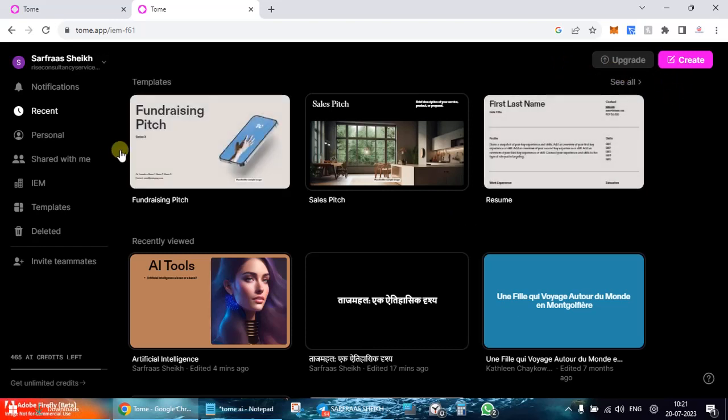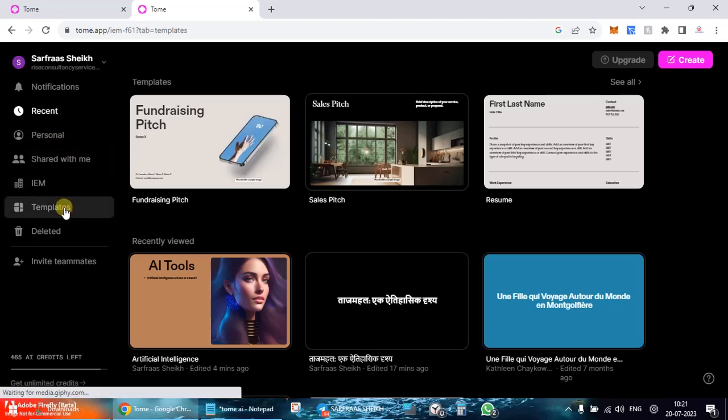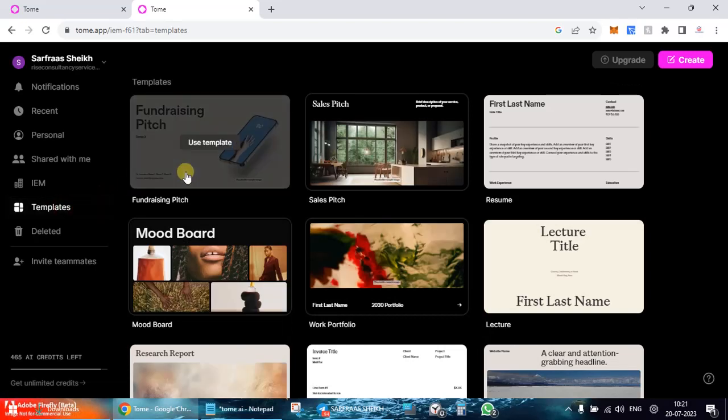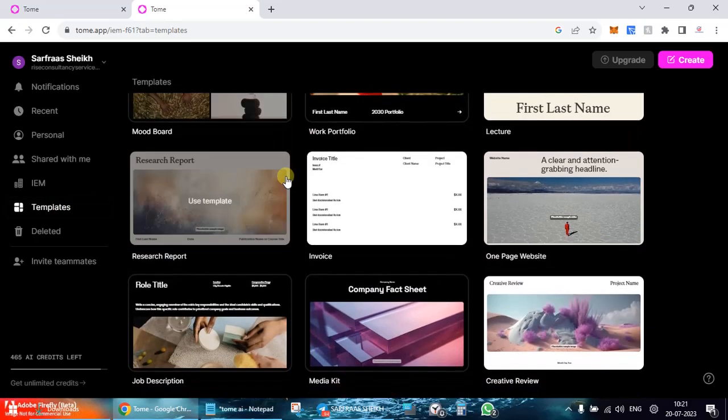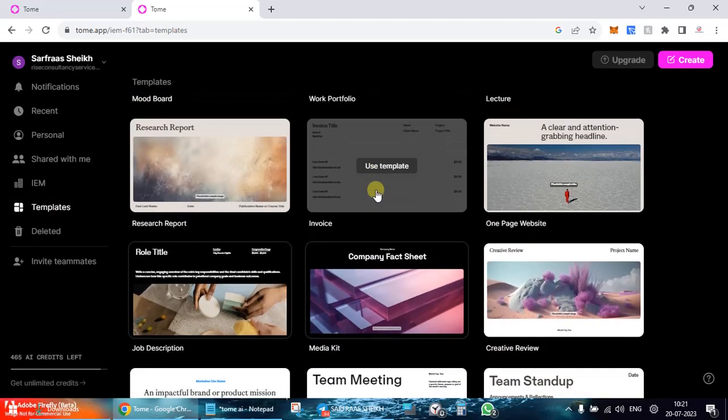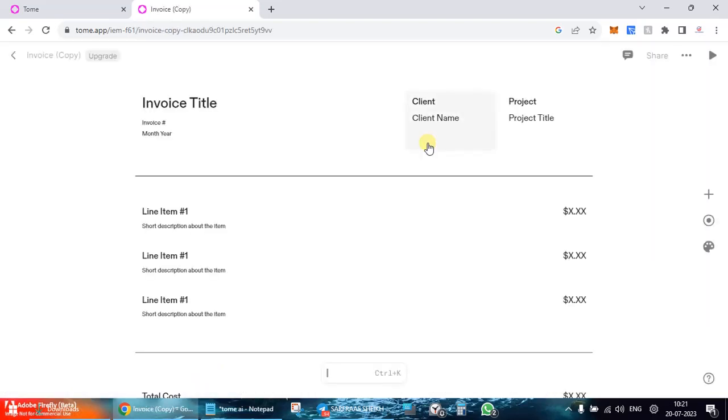Before we go and learn how to create one, I would take you to the templates which are there. So what you can do is you can go ahead and use any of the templates over here like an invoice. Now there is an invoice template, so you can go over here and then you can edit it and save a copy for you.